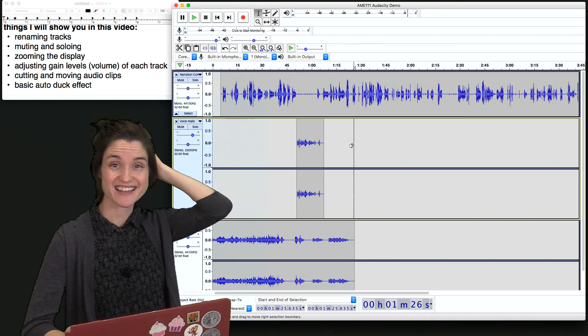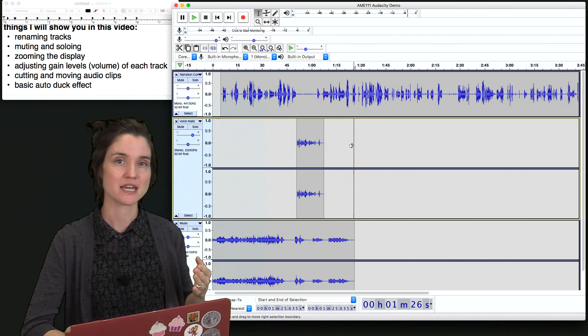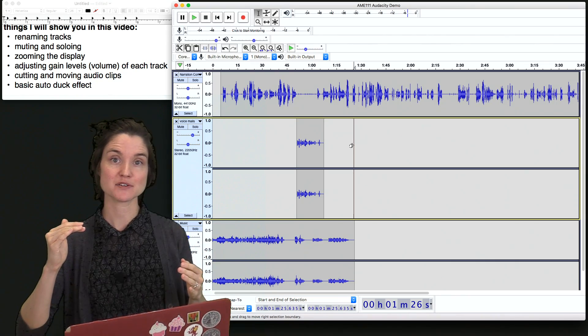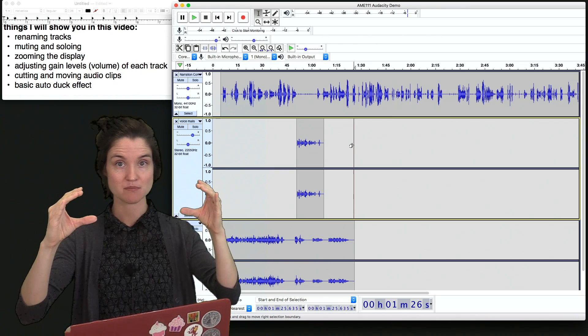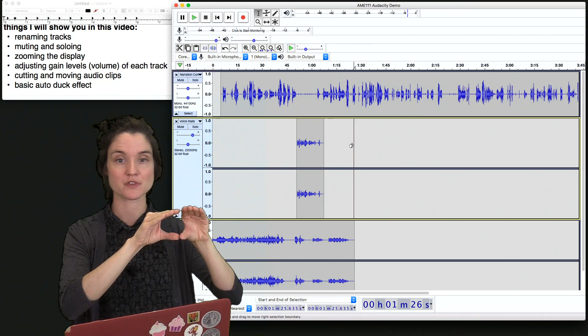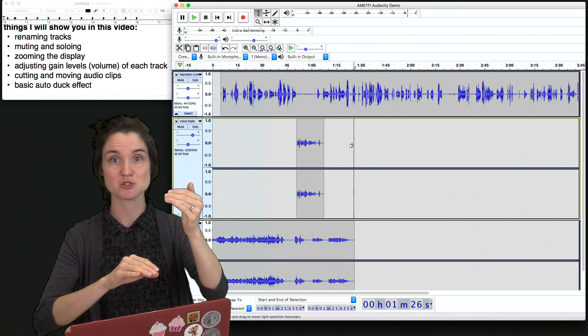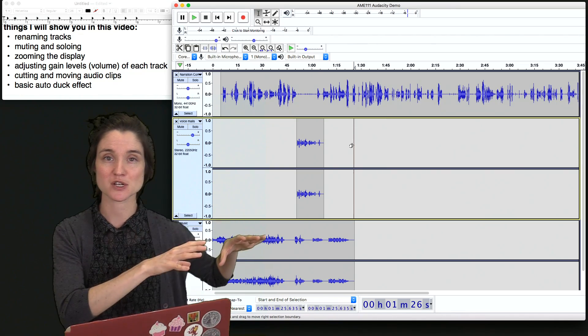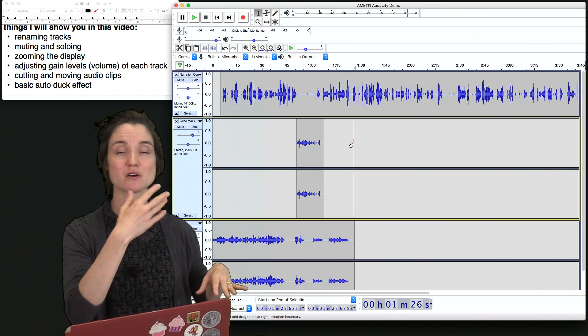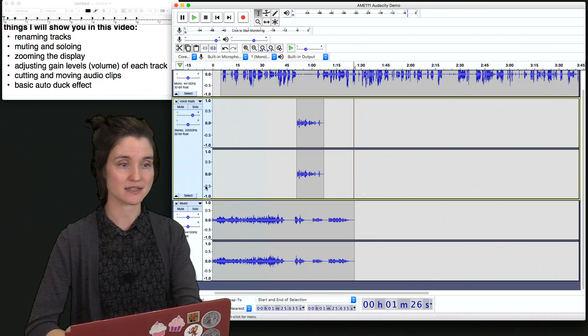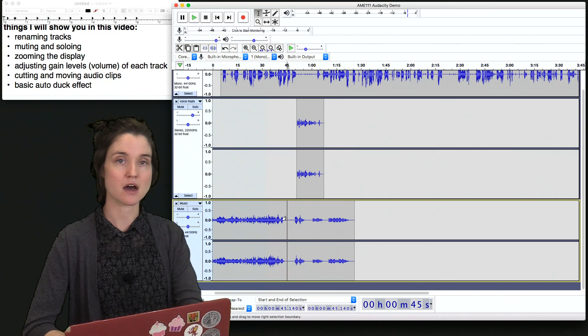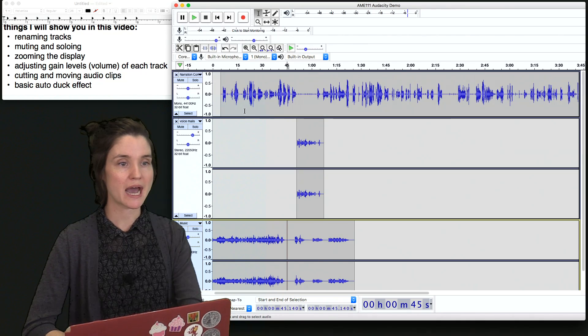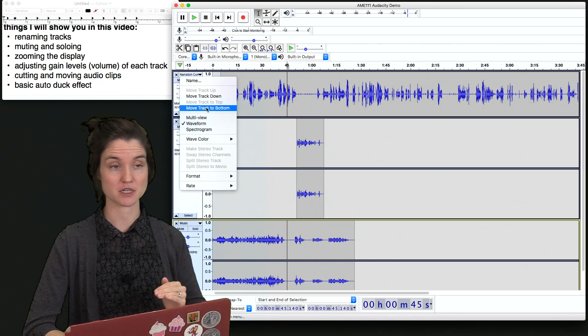So the last thing that I want to show you is a technique called auto ducking. So auto ducking is an audio editing technique that allows you to take a background track of music and a speech track at the same time, and automatically take the volume of the music down when there's audio in your speech track. So as I'm talking or when I start talking, the background track will fade automatically a little bit. So it keeps going, but we can also clearly hear the speech. The way that you do this in audacity is you take your music track and you apply the auto ducking to it. So you have to have the speech track below your music track.